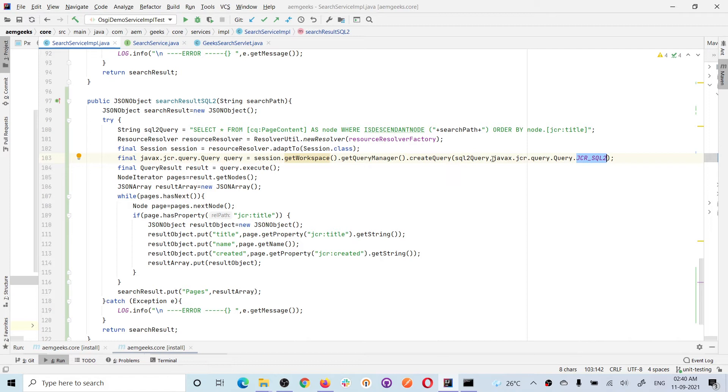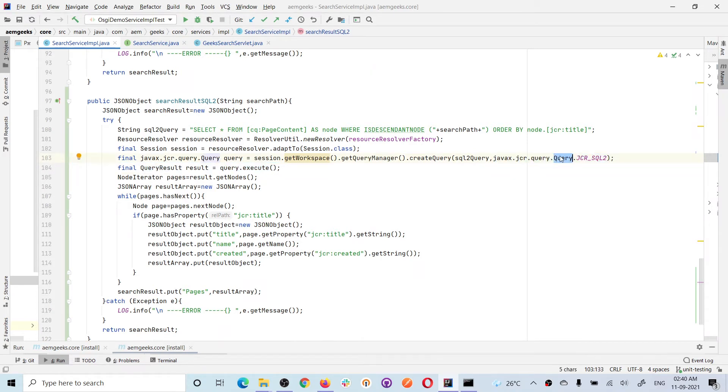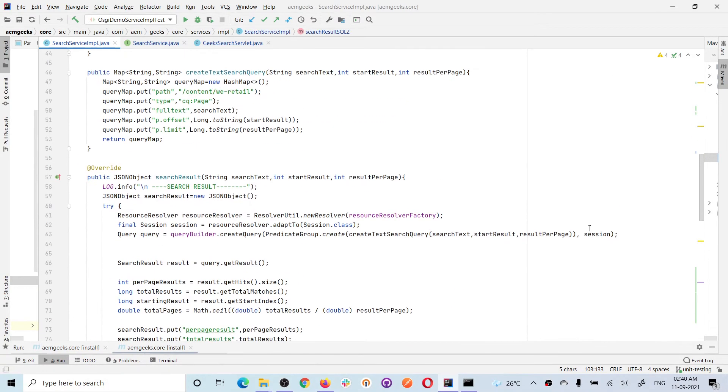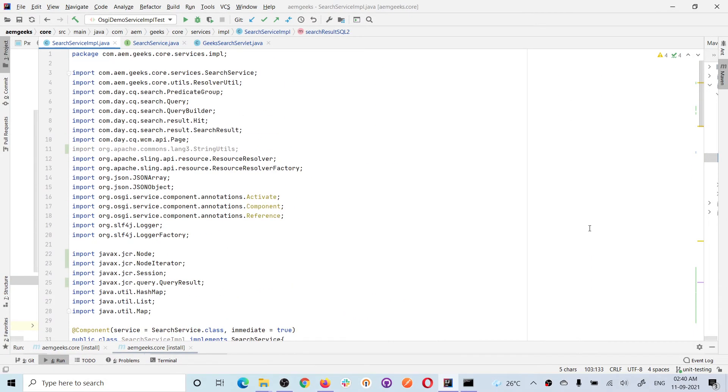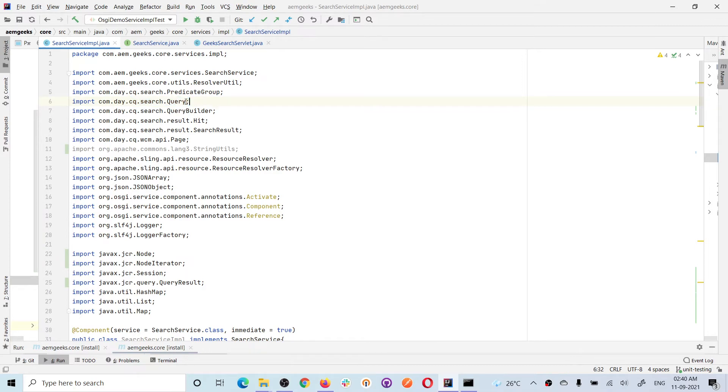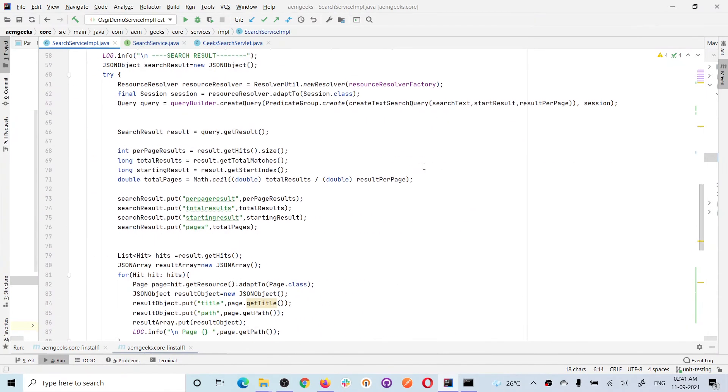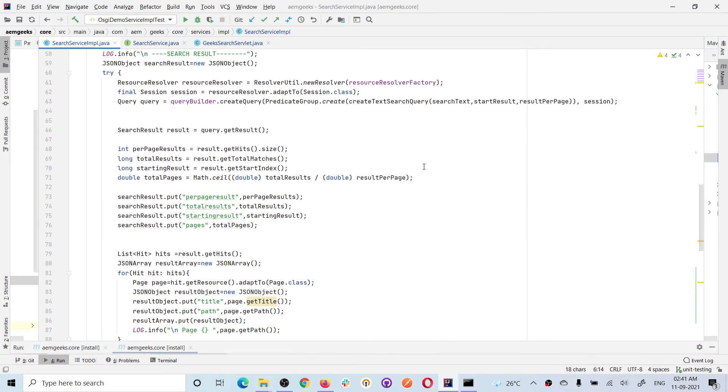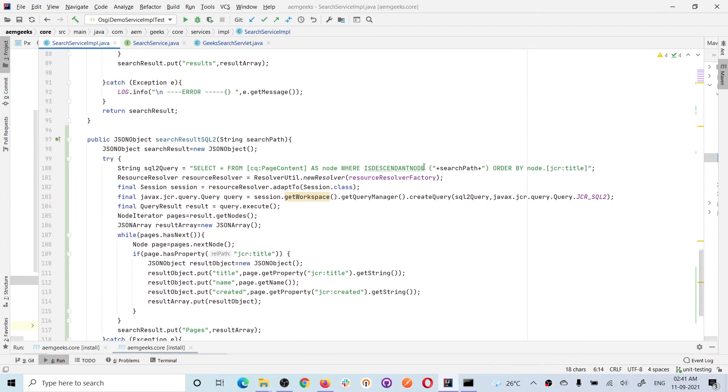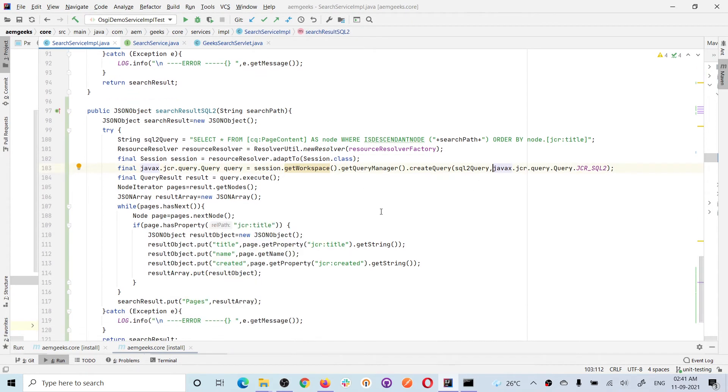Important point here is this is javax.jcr.Query. This is the query class or query object, but the query class we use for Query Builder is com.day.cq.search.Query. This is one difference you must understand. If you use Query Builder, you have to use com.day.cq.search.Query, and in case of SQL2, you have to use javax.Query.